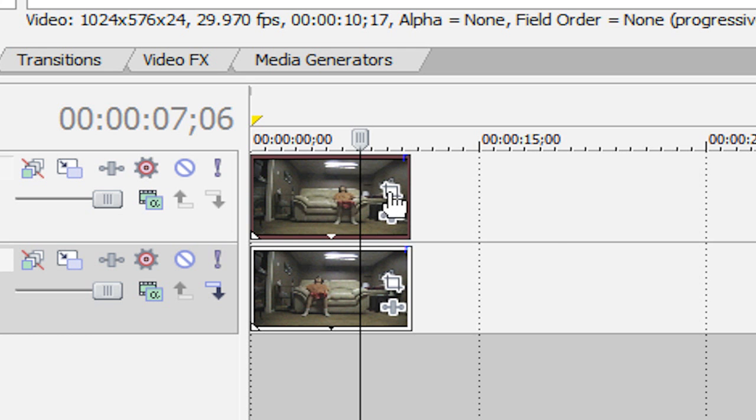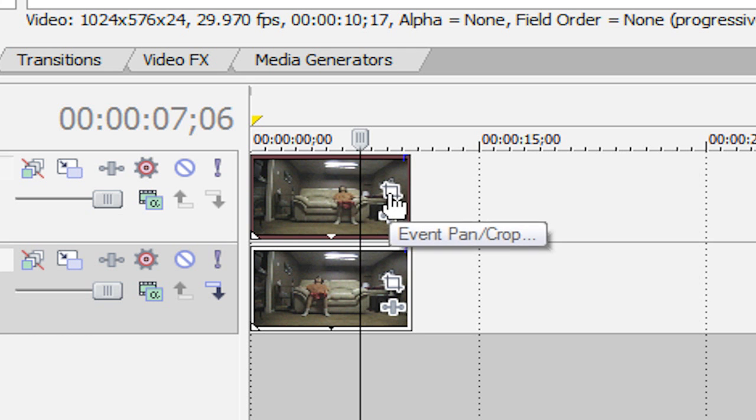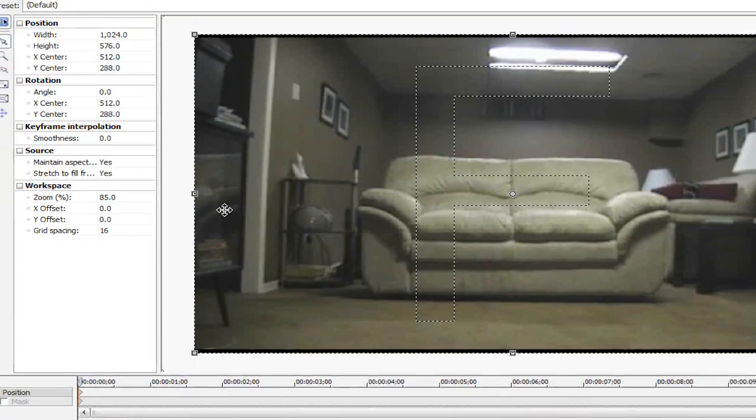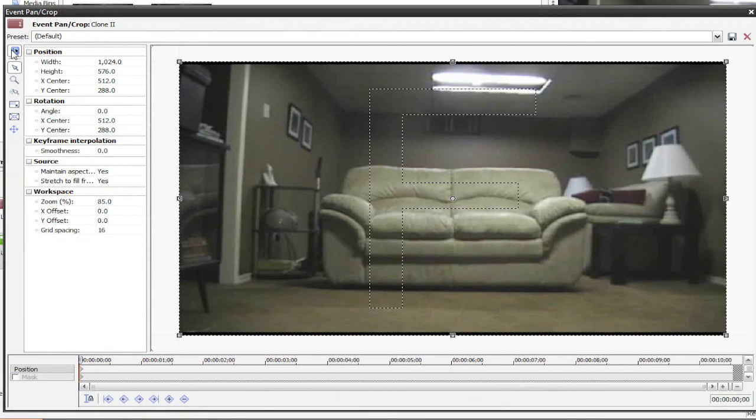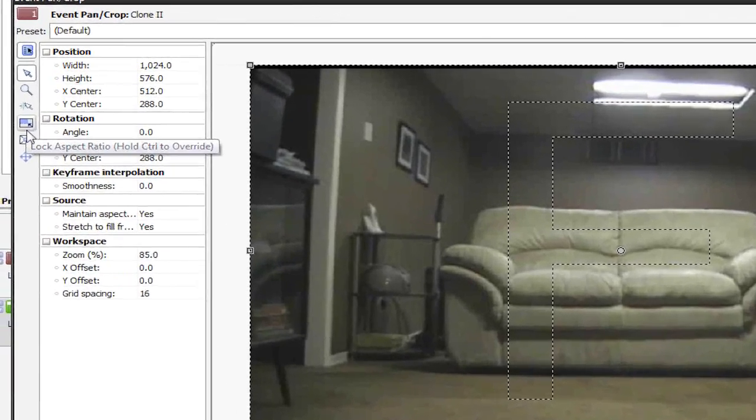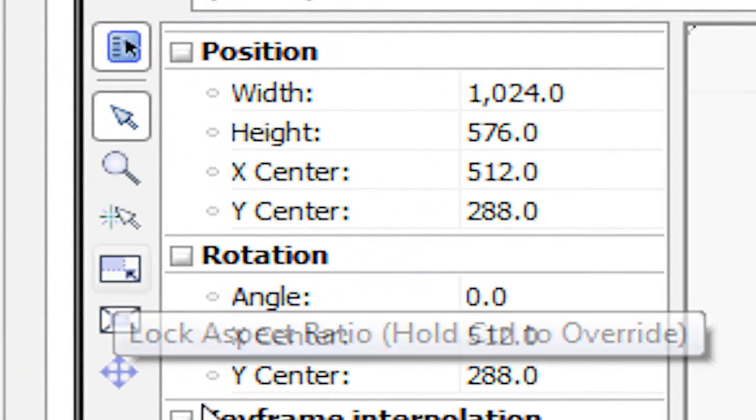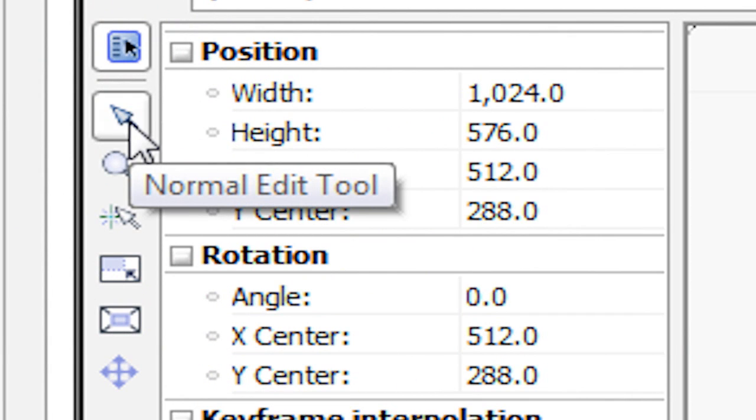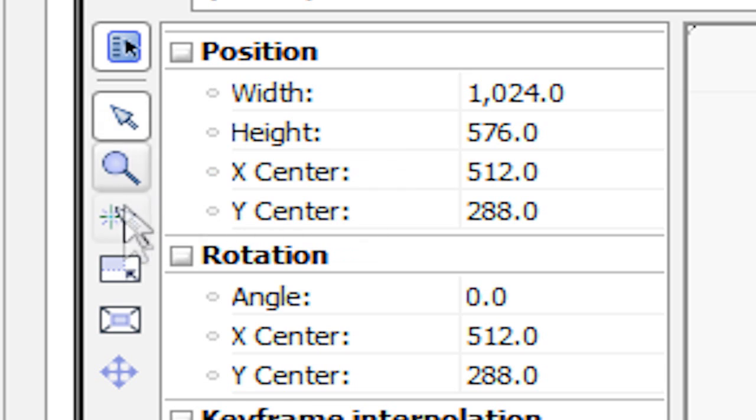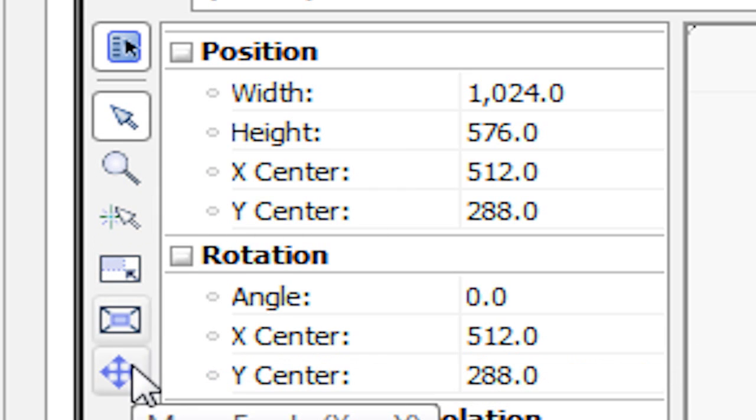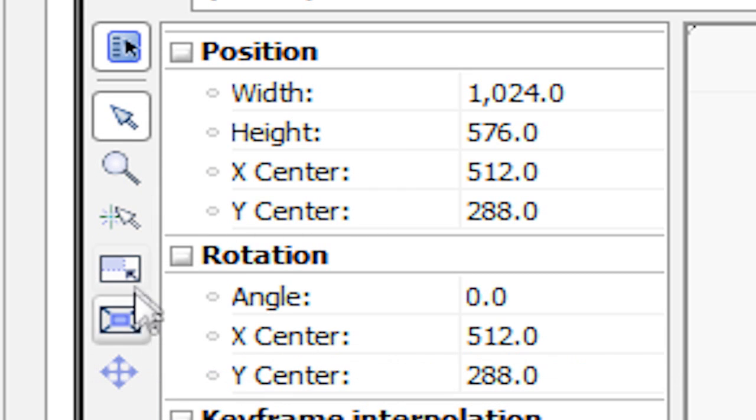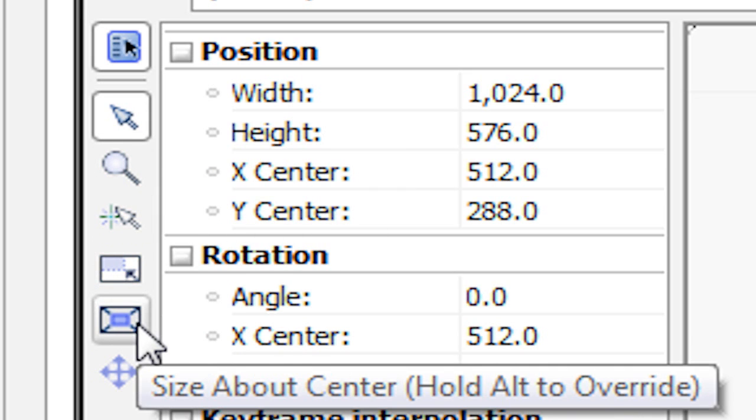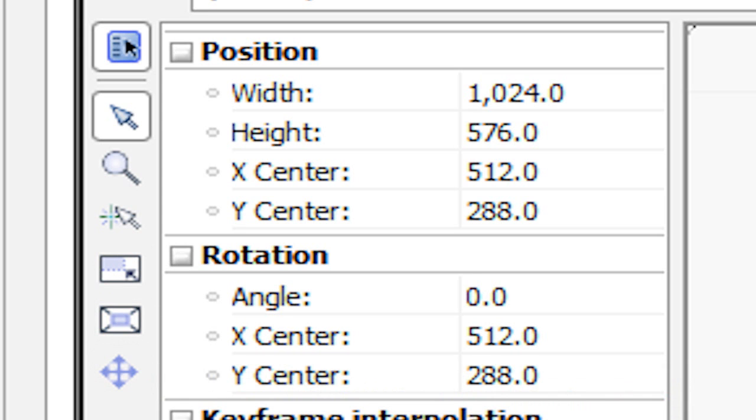Now what we're going to do is go to our Event Pan and Crop tool. It's this little white square right here. And to the left, we have all these options here. Yours might look different, but the ones that you want to have checked and unchecked, or enabled and disabled, you want to have Normal Edit tool enabled, and then everything else disabled. Specifically, Lock Aspect Ratio and Size About Center, these both need to be disabled, otherwise it won't work correctly.